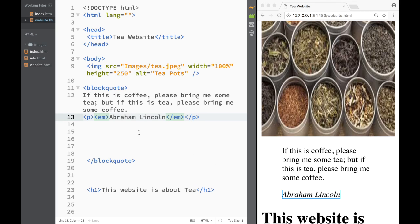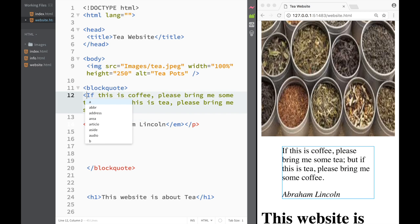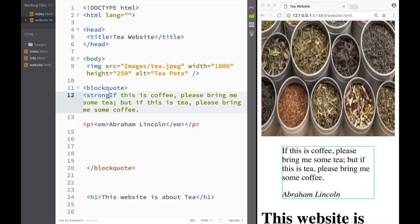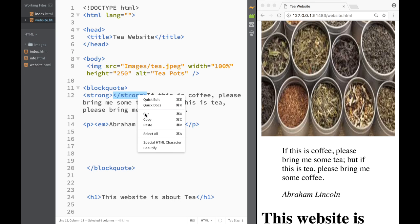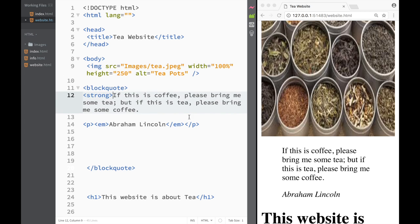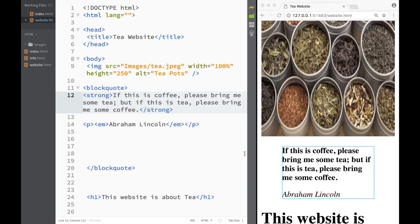We're also going to add a strong element, and we're going to place the whole quote in the strong tag. Now you can see that the quote is in bold and it's also emphasized.